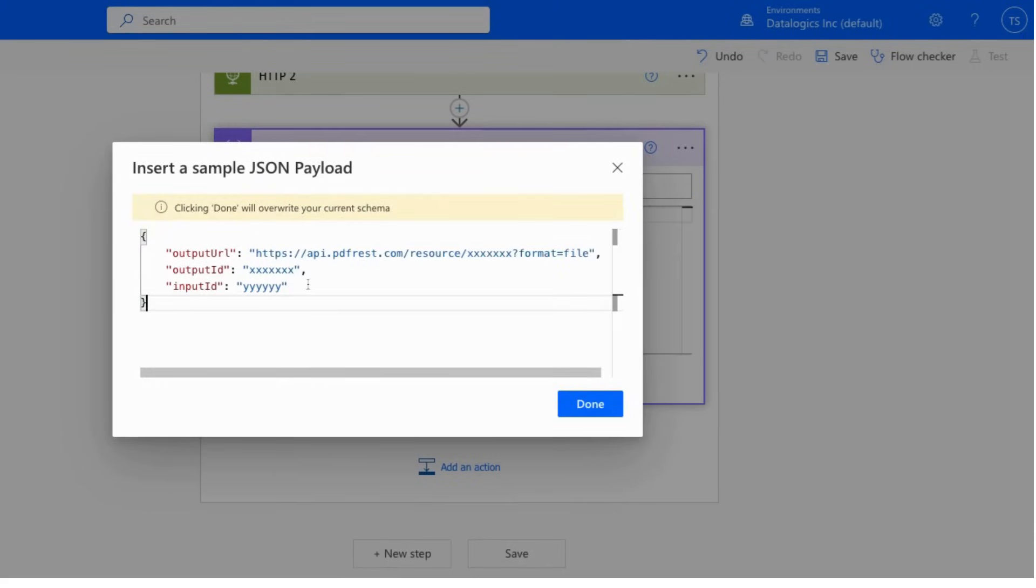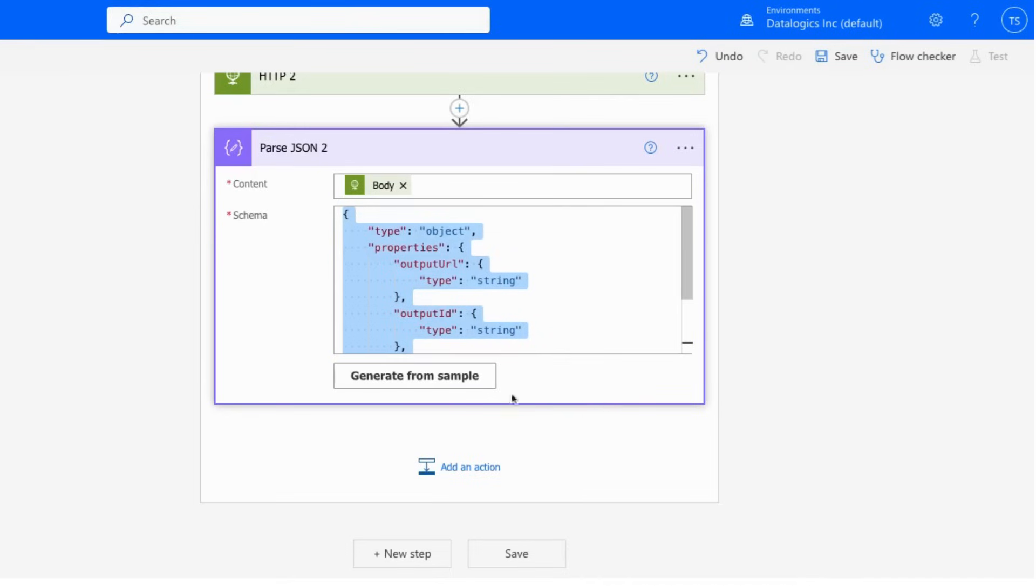You'll see that there is an output URL, which shows you where you can download the file. An output ID, which shows the ID of the output on the server. And an input ID that shows input ID. And that's it for this step. Once again, just processing the same as before.